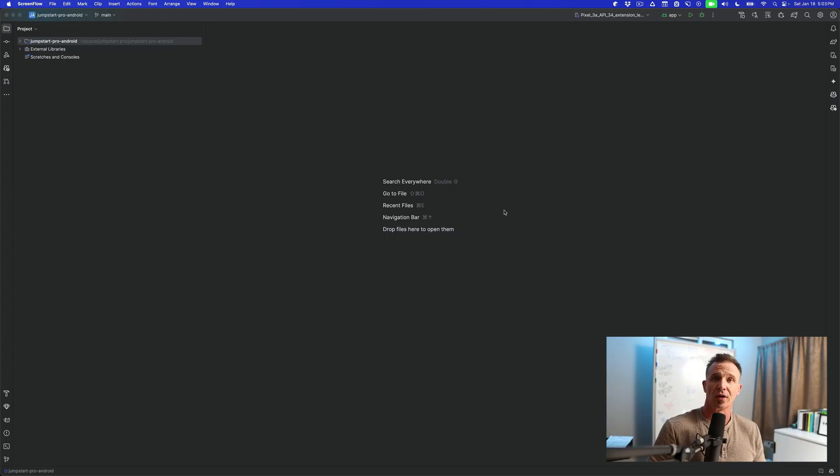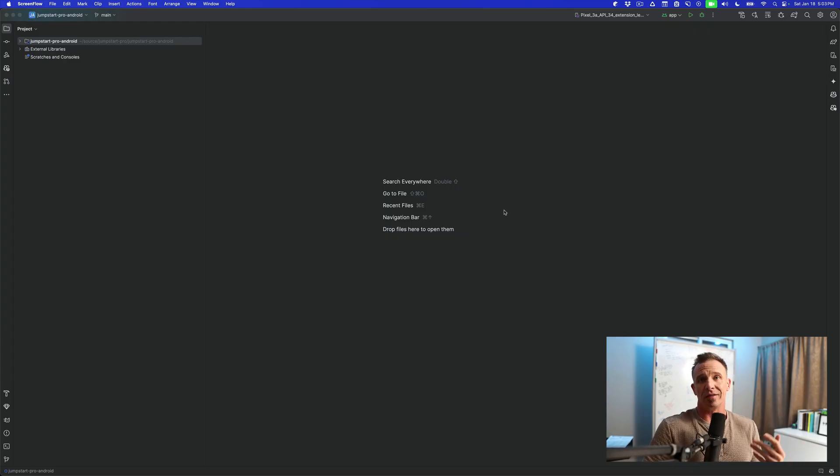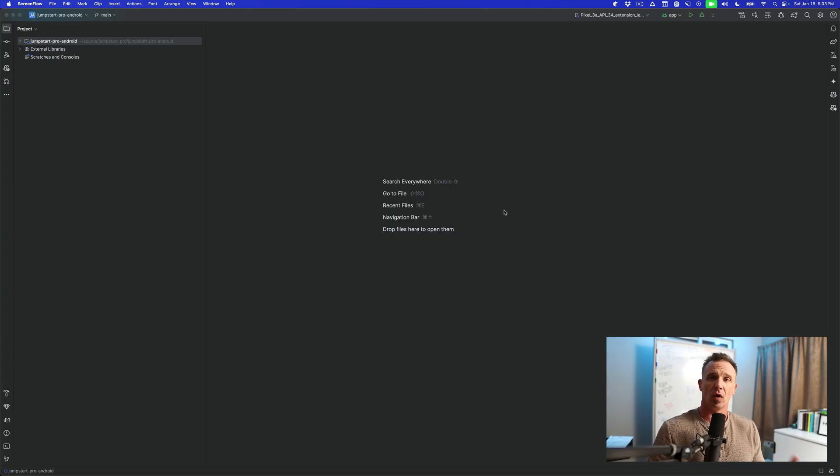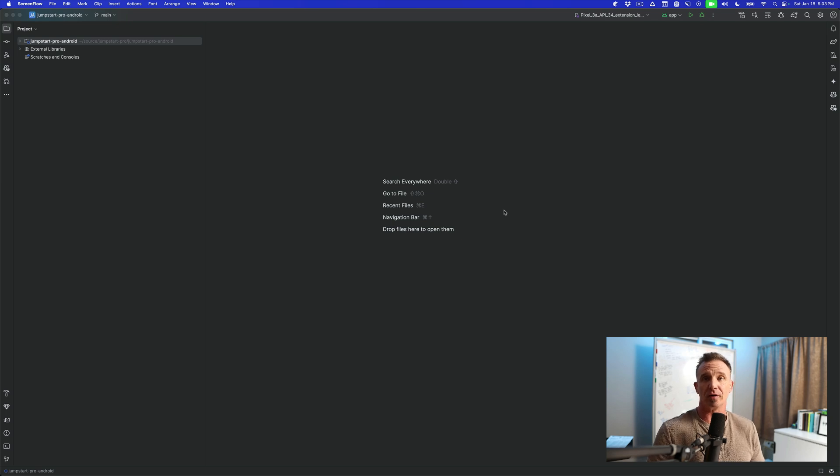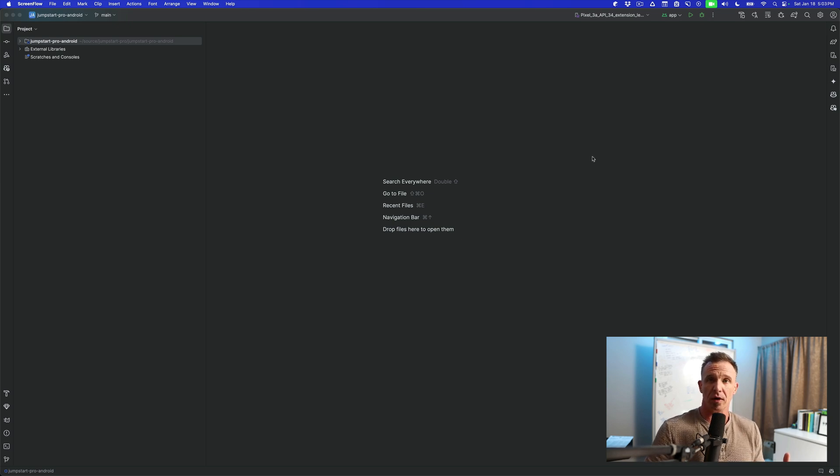To be able to run Jumpstart Pro Android, you're going to need a device or an emulator. Now, thankfully, if you don't have a device, you can use the emulators directly from within Android Studio.